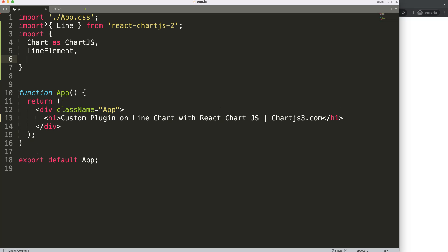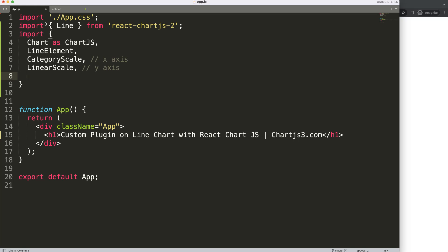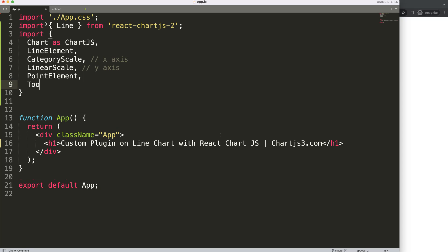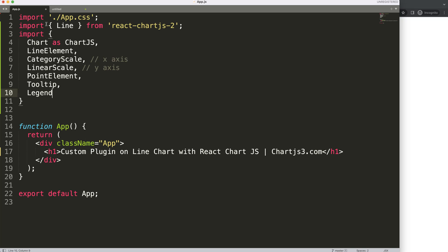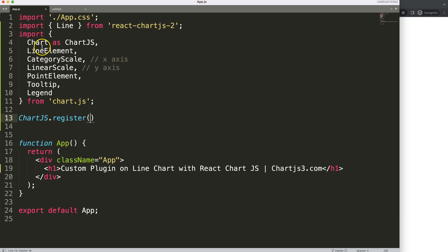We say Chart as ChartJS, then we put in all the elements we need from chart.js: LineElement because we want to draw the line itself, CategoryScale for the x-axis, LinearScale for the y-axis, PointElement for the circular dots, Tooltip, and Legend. Then we say chart.register to activate them — to register all these tree-shakable items.